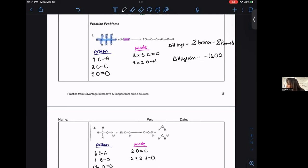The answer was negative 1602 kilojoules per mole of reaction. Does anyone disagree, or would like to challenge that?